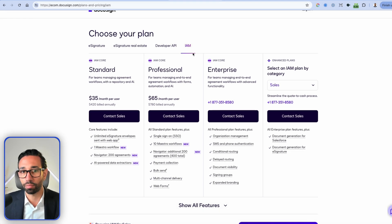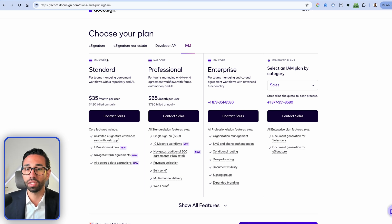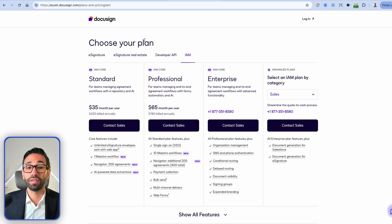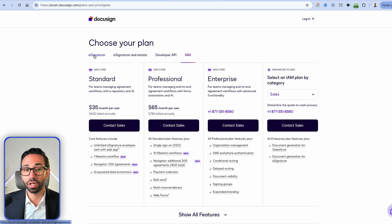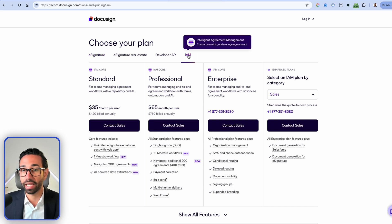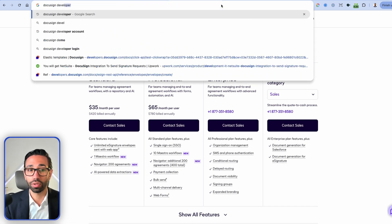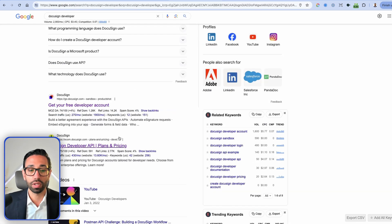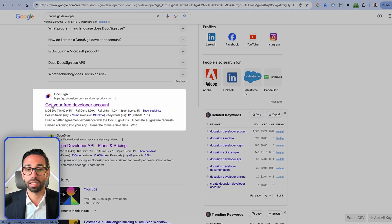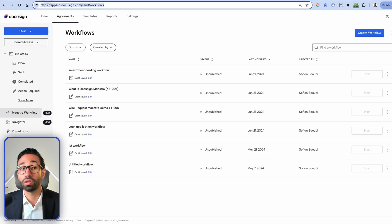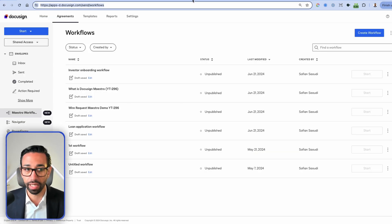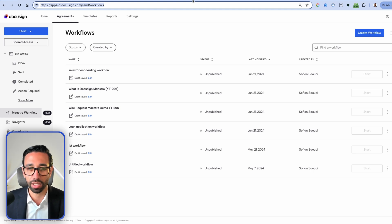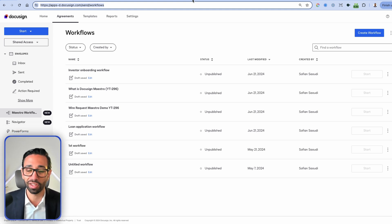I'll do a separate video on the new DocuSign pricing, which seems pretty interesting with unlimited envelopes on an IAM plan. If you want to try DocuSign Maestro but aren't on an e-signature Enterprise or IAM plan, go to DocuSign Developer and create a free developer account using the link shown. None of the envelopes you send from there will be paid, though they will be watermarked.